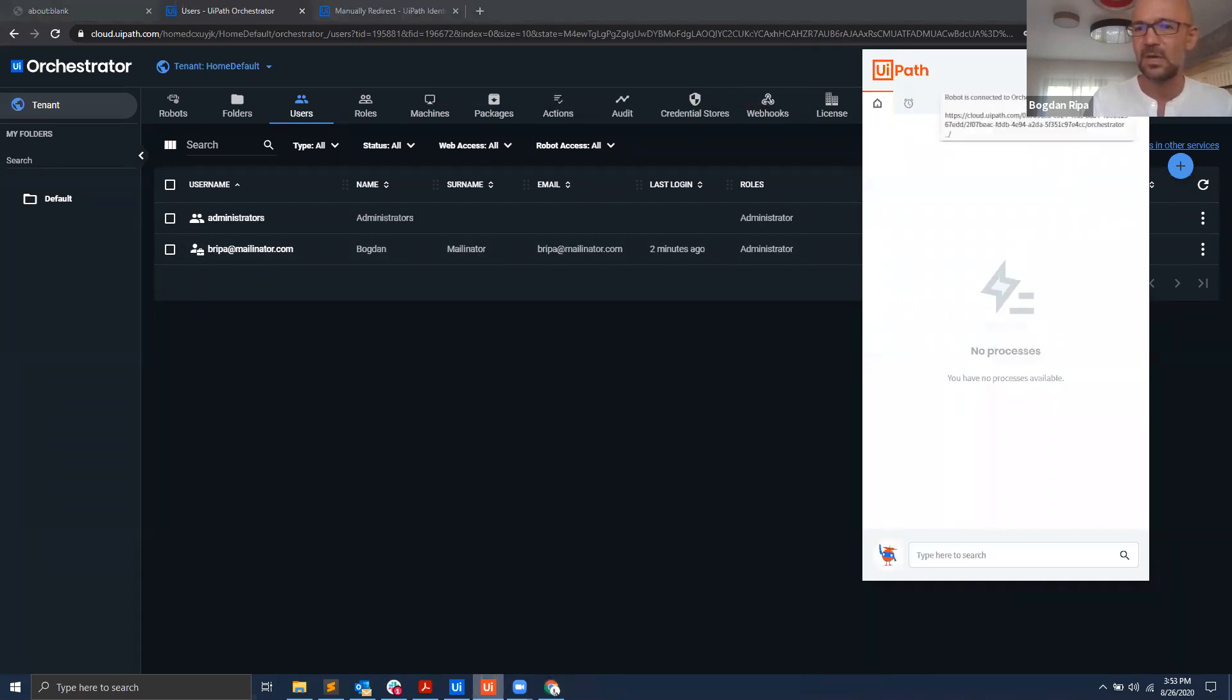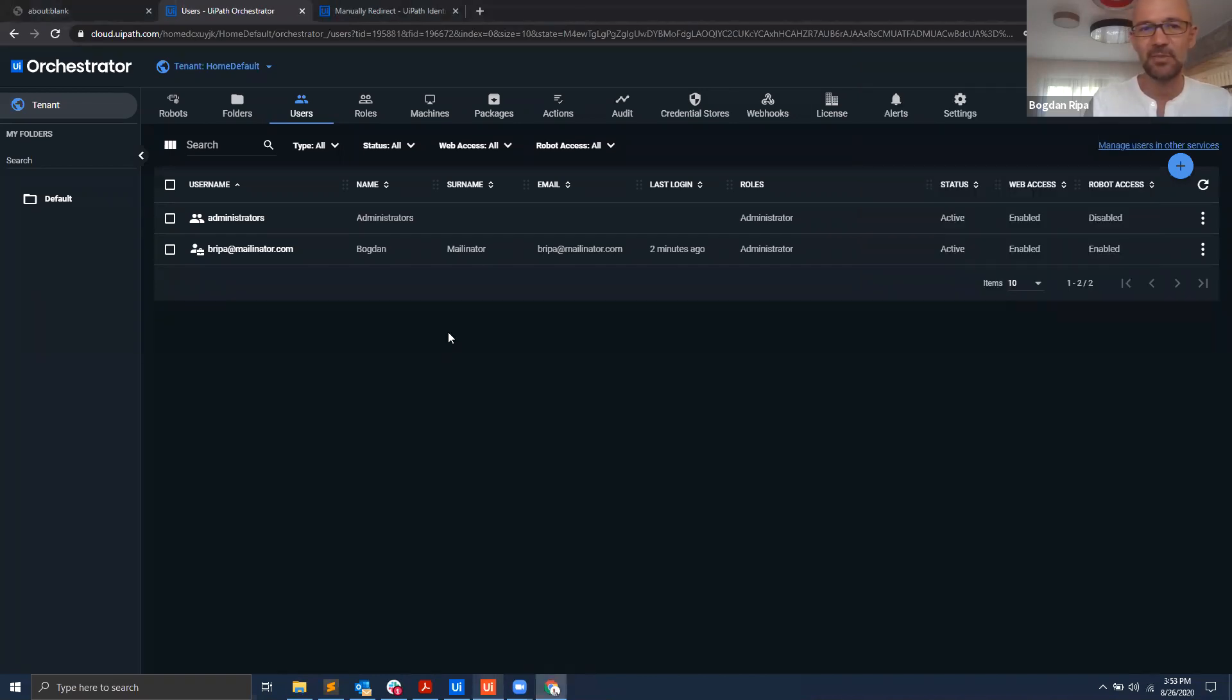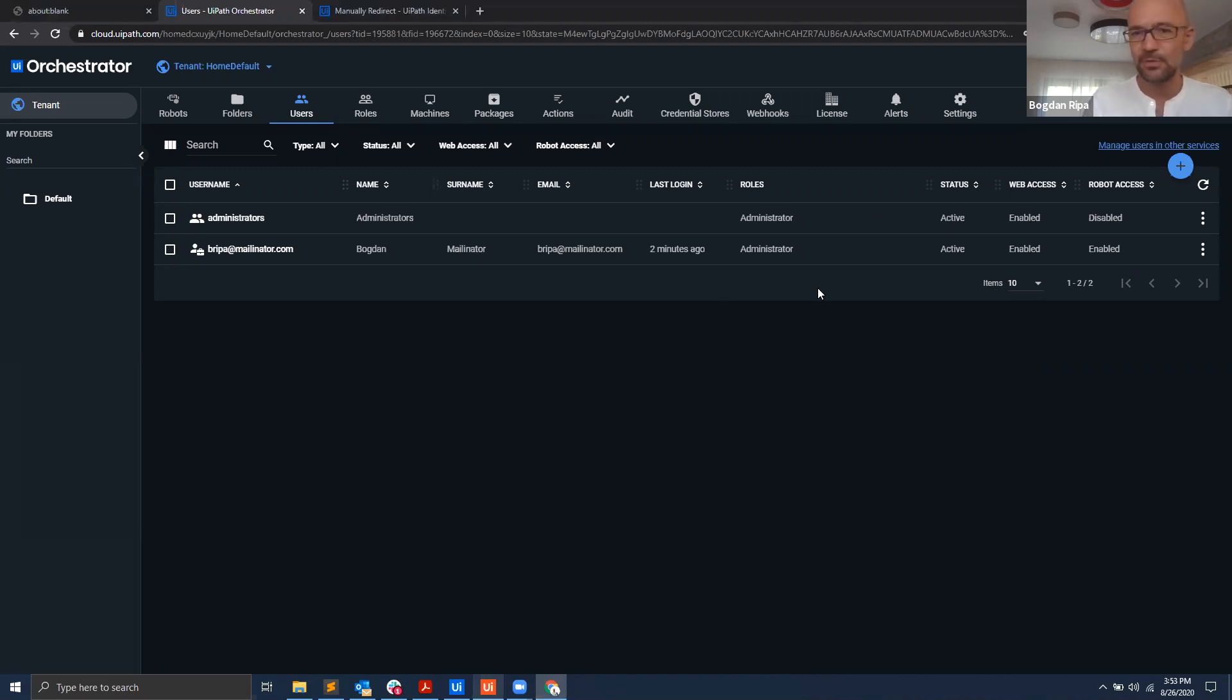And now if I go back into Assistant, I see here a green light signifying that my robot is connected. However, I see no processes again, so I don't see any processes that have been attached to this user.